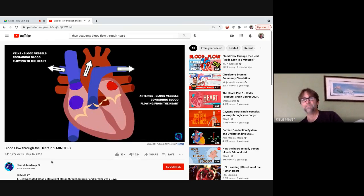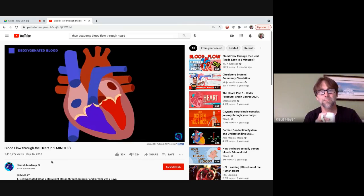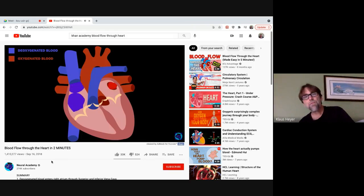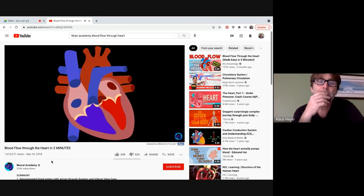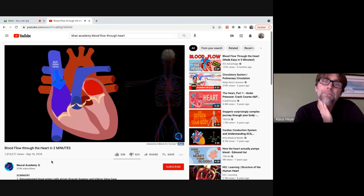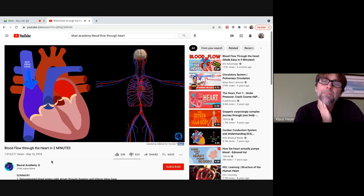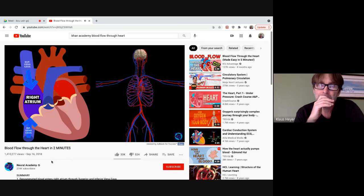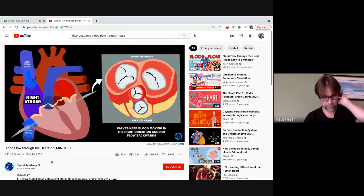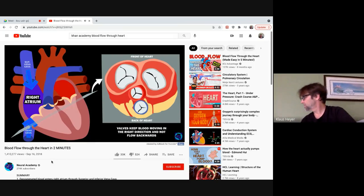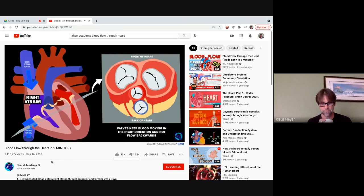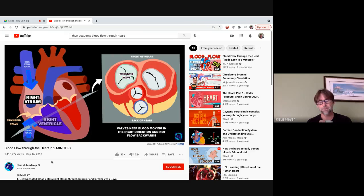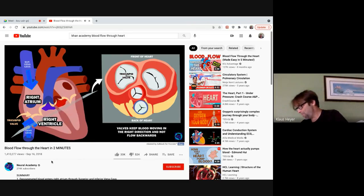The video narrates: Veins have blood flowing to the heart. Blue represents deoxygenated blood vessels; red represents oxygenated blood from the lungs. The superior vena cava receives blood from the head, neck, upper limbs, and chest. The inferior vena cava receives blood from the trunk, viscera, and lower limbs. Both end up in the right atrium. The heart has four chambers and also four valves to keep blood moving in the right direction. Blood exits the right atrium through the tricuspid valve — named for its three flaps — and enters the right ventricle, then exits through the pulmonary valve.